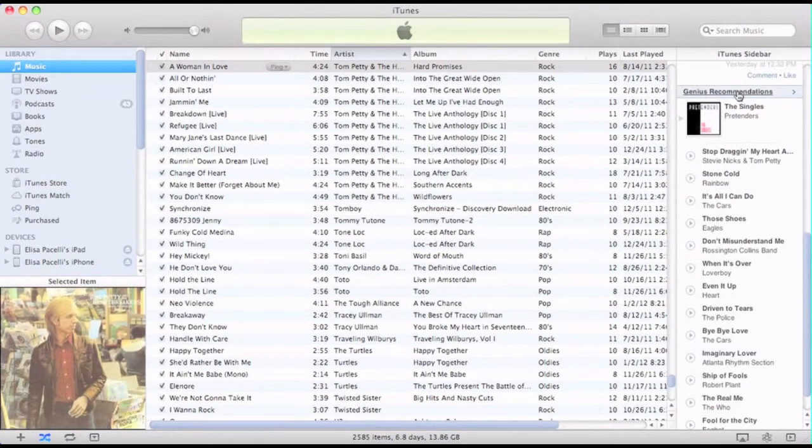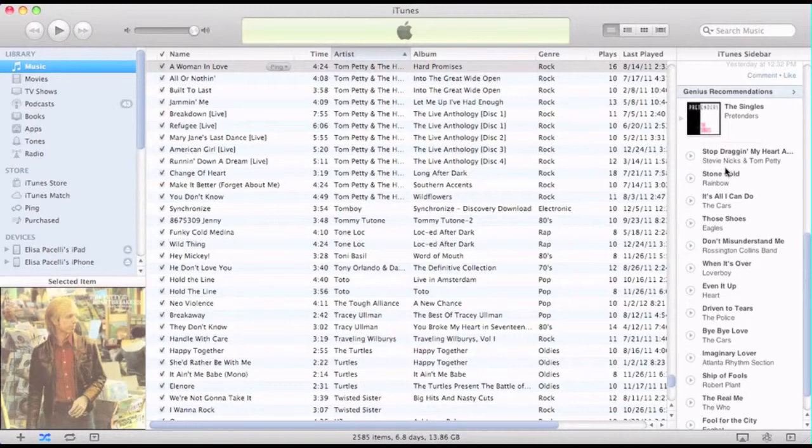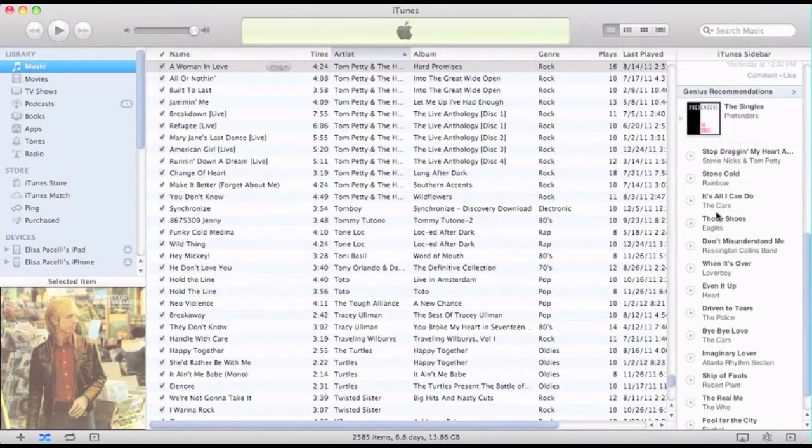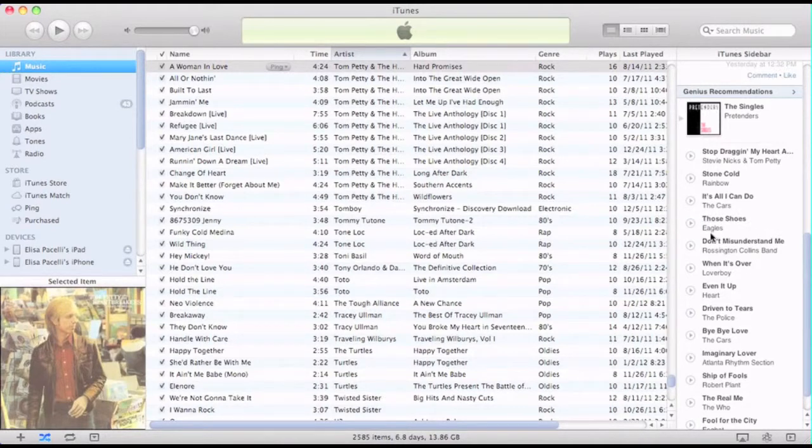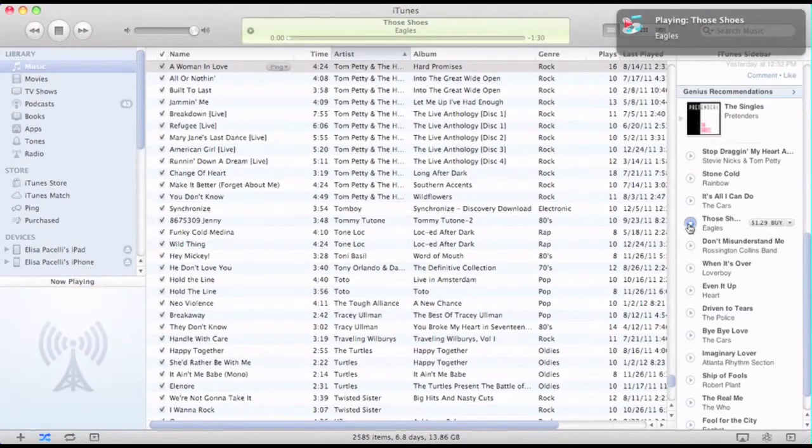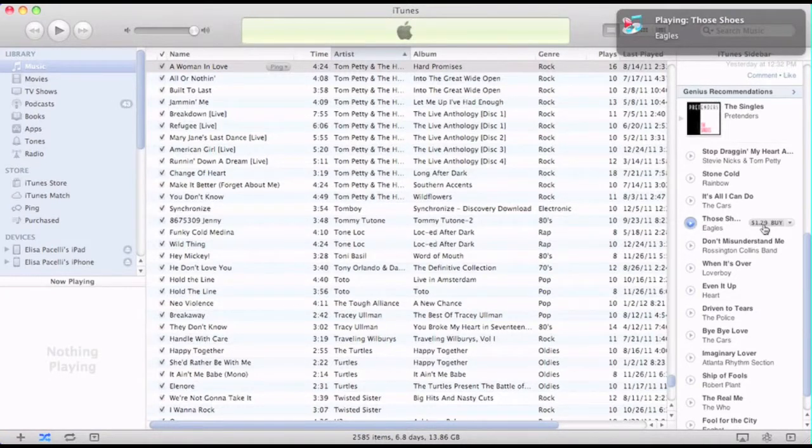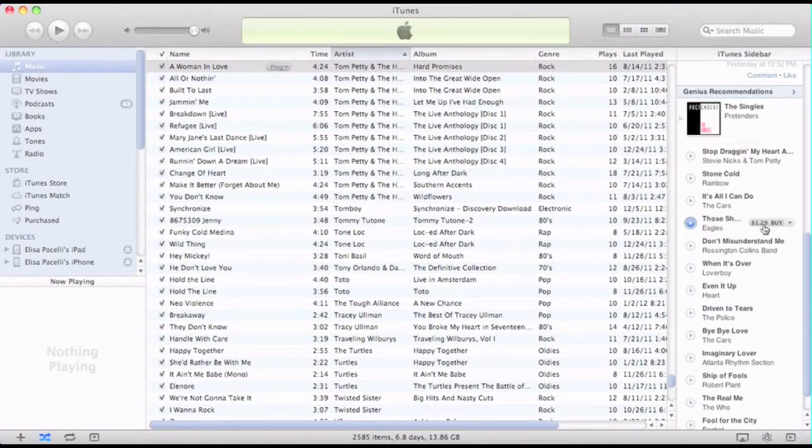Now once again, these are songs that iTunes is suggesting based on the songs that are currently in my library. So it knows that I have some Cars music, I have Eagles music, and it's suggesting this song as something I might want to buy. I can play it right within the window, listen to the sample, and if I choose to buy it, I can buy it right here.